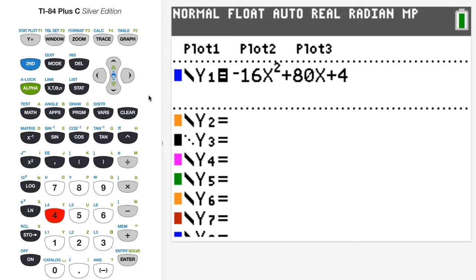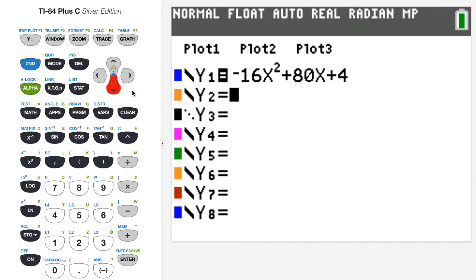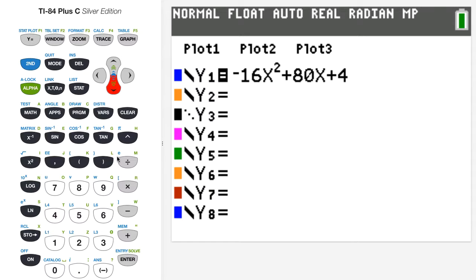I'll press the down button — I've entered my function as y1. For y2, I'm going to enter the average rate of change of y1 over the interval from 2 to 2 plus h. I'll begin with a left parenthesis because I'll have a difference in the numerator that needs to be enclosed in parentheses.